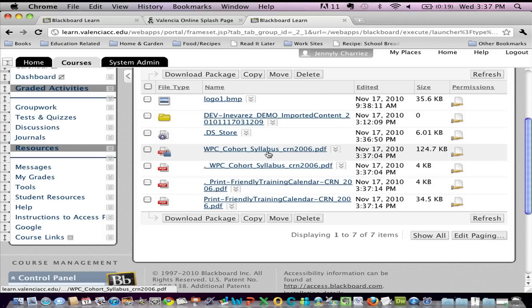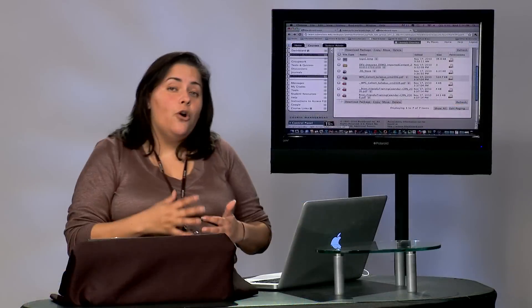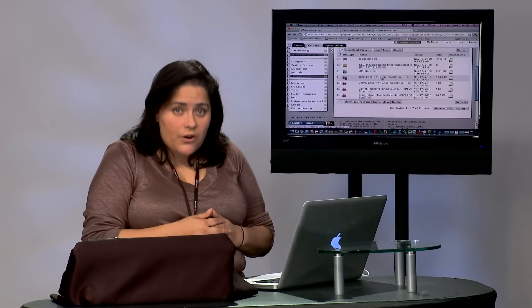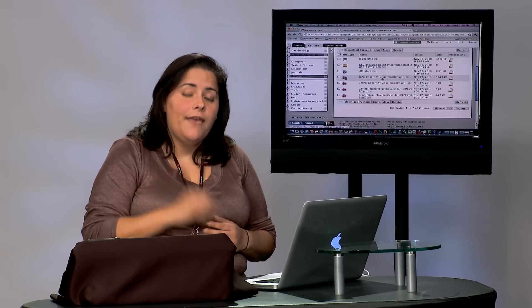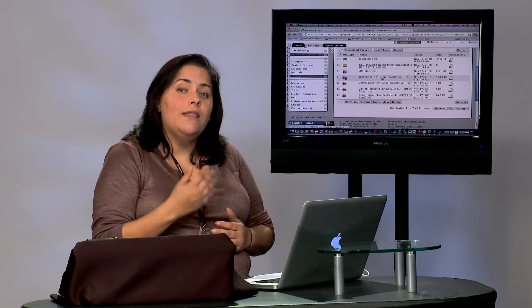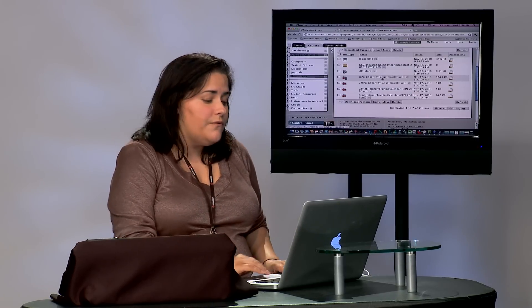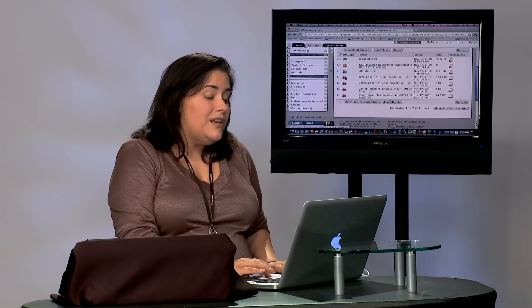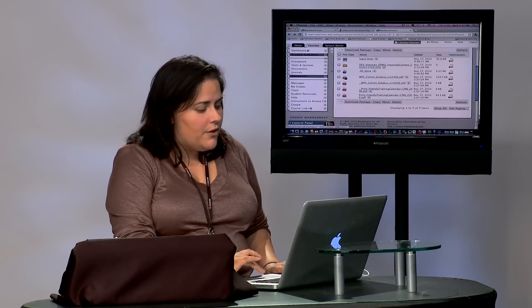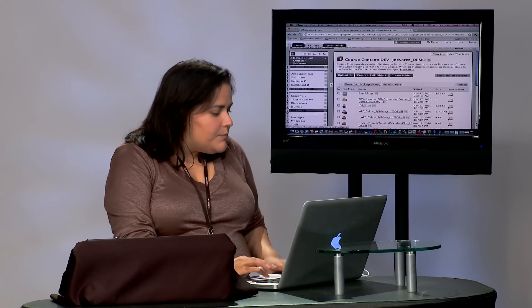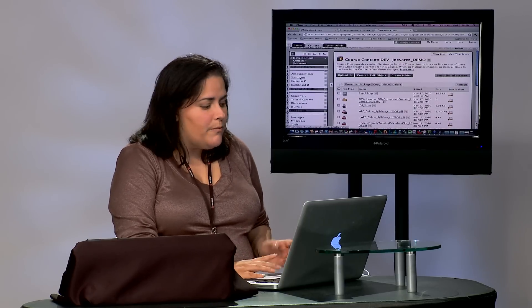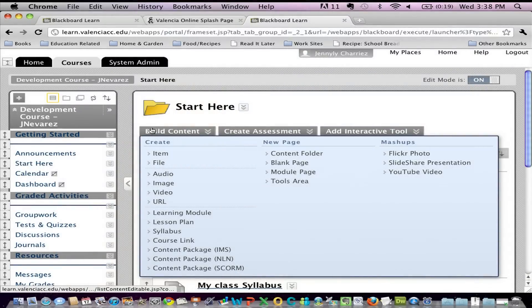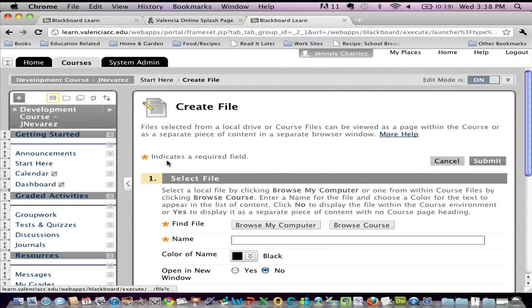Now, the file manager is only seen by you, the instructor. If you want to allow the students to have access to those files, we need to add them somewhere in the course menu. So at this point, this is where I would probably go into my start here area, go to build content, and add those files.